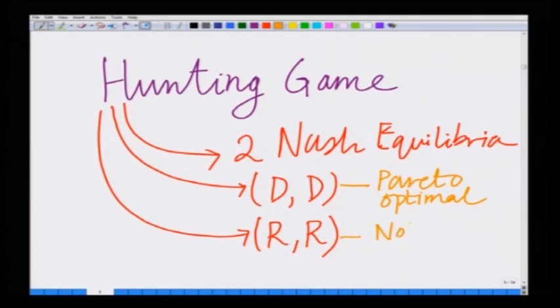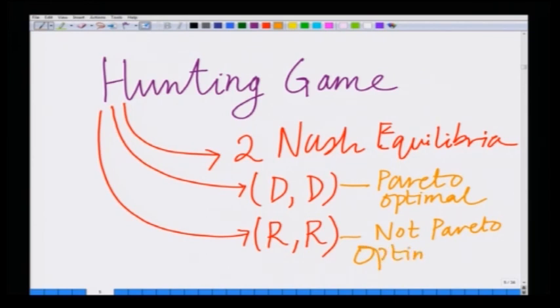So there are two Nash equilibria: deer-deer and rabbit-rabbit. Of these, the deer-deer outcome is Pareto optimal, while the rabbit-rabbit outcome is not, since from rabbit-rabbit both hunters can simultaneously improve their payoff by choosing deer-deer. This game is different from the prisoner's dilemma, where there is one Nash equilibrium that is not Pareto optimal, whereas here one of the two Nash equilibria is indeed Pareto optimal.